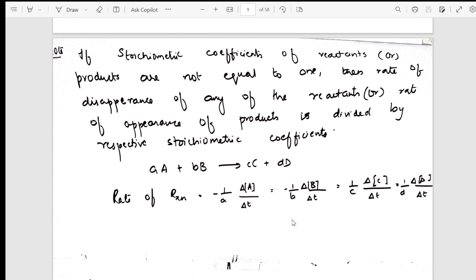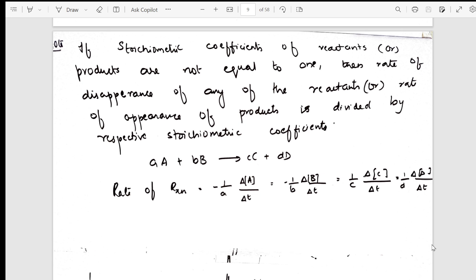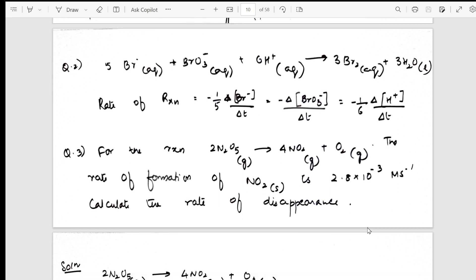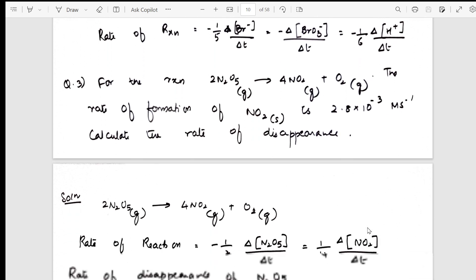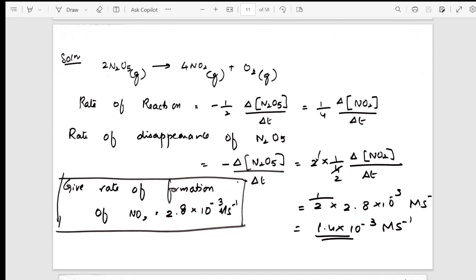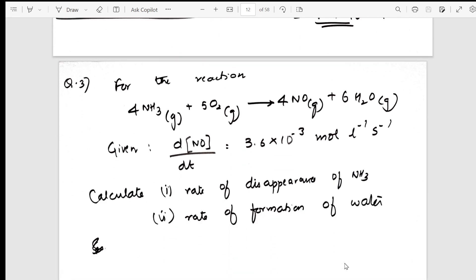I've taken a general reaction and shown how to represent appearance and disappearance with minus and plus signs. Then I have taken one example — suppose this is given in the exam, how do you write it along with coefficients. Further, one more numerical with rate of disappearance is shown — question number three — with complete solution including units.